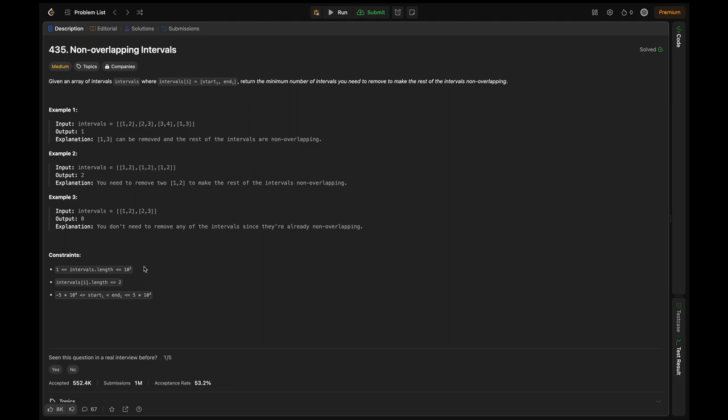If it is 10^5, the solution should be O(n log n) to suffice in the range of 10^8 operations per second, else the solution won't be feasible. So we should start thinking in terms of an n log n solution.